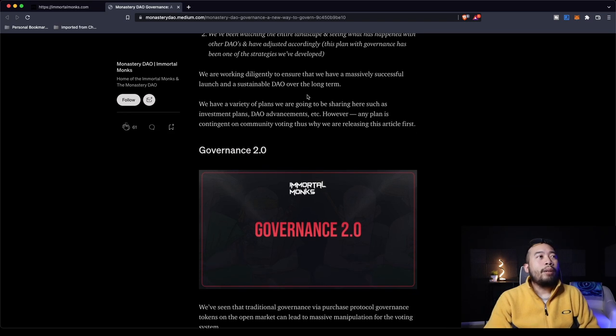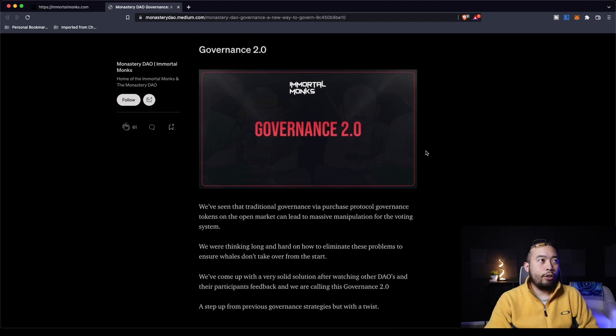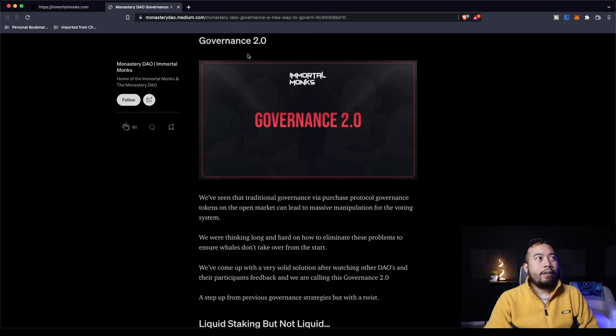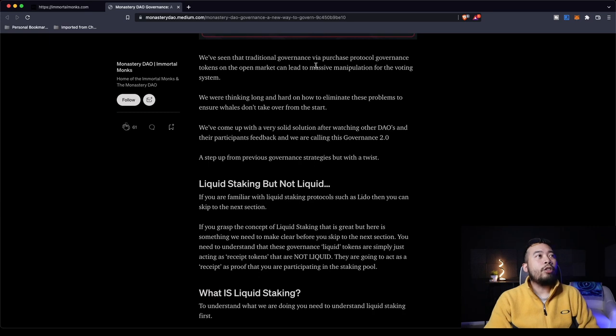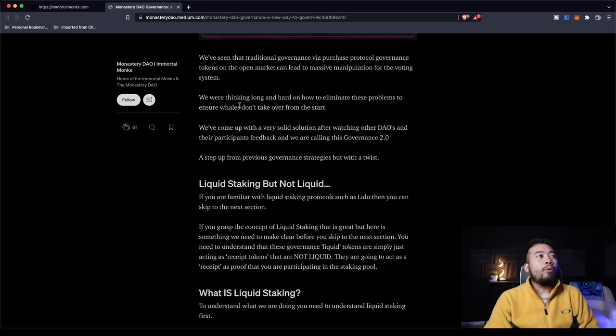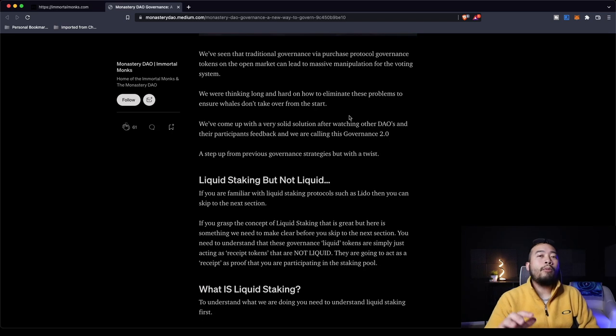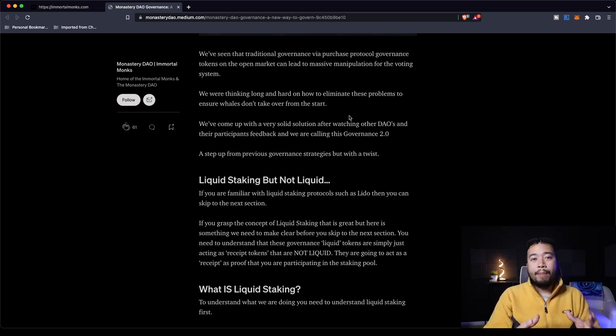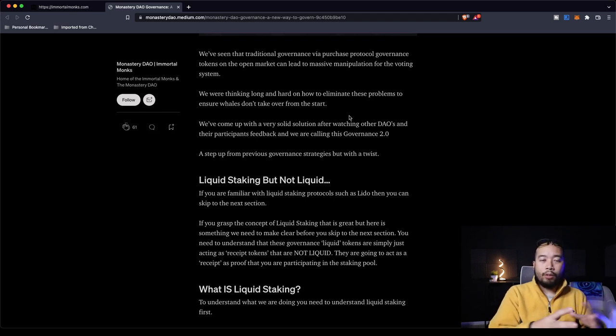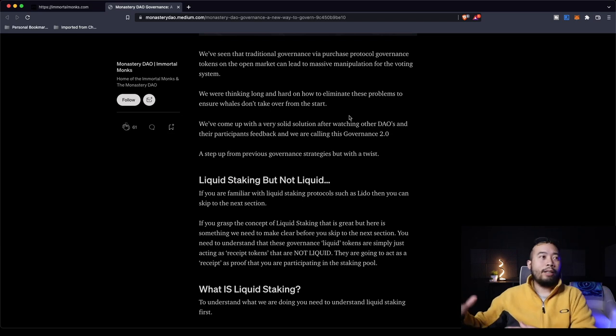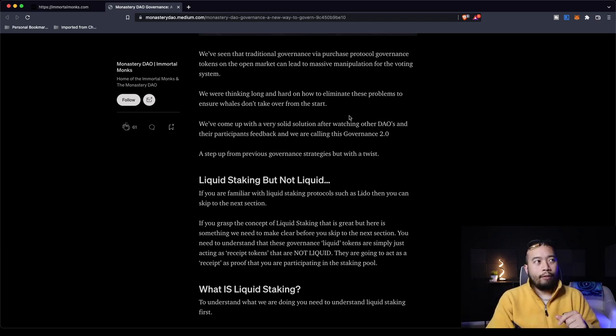So Immortal Monks has obviously been keeping an eye on all these other DAOs that have seemed to have gone down from their all-time highs, such as Olympus, such as Time Wonderland, Hector DAO. Now, obviously we see that Immortal Monks has been looking at this. So how are they going to differentiate themselves from these other DAOs? We are working diligently to ensure that we have a massively successful launch and sustainable DAO over the long term. That is the key: sustainability.